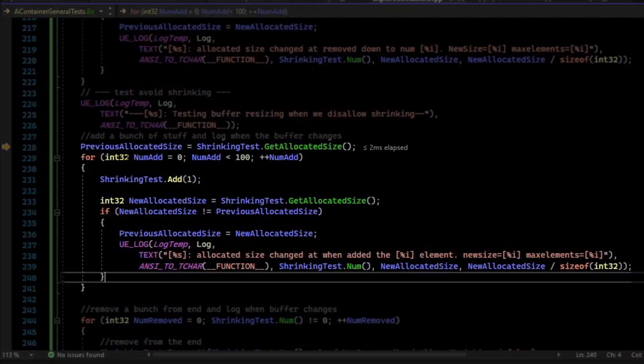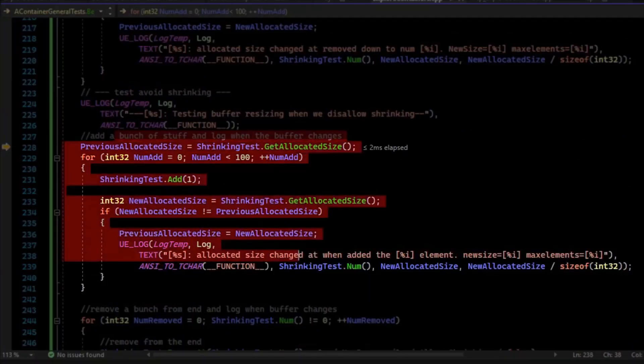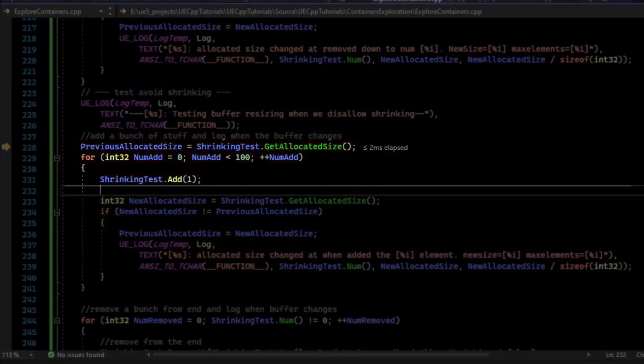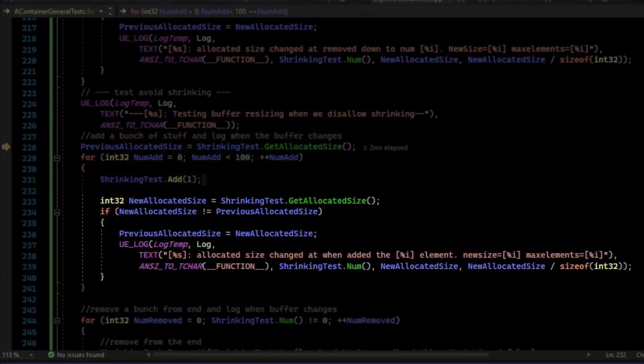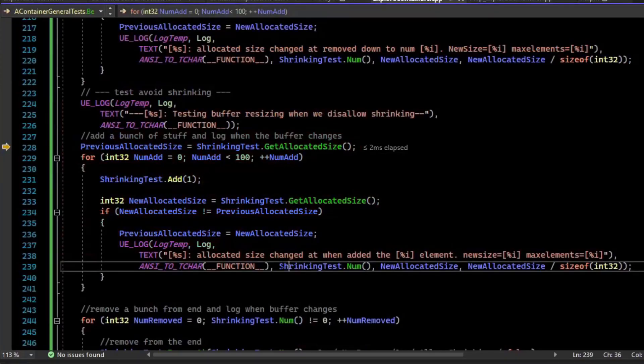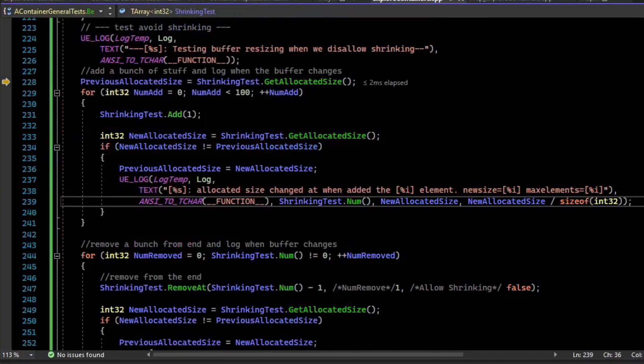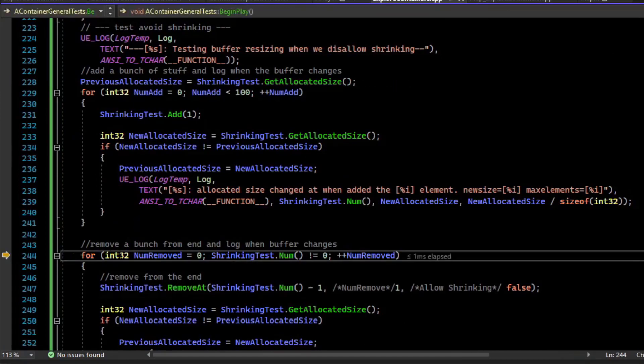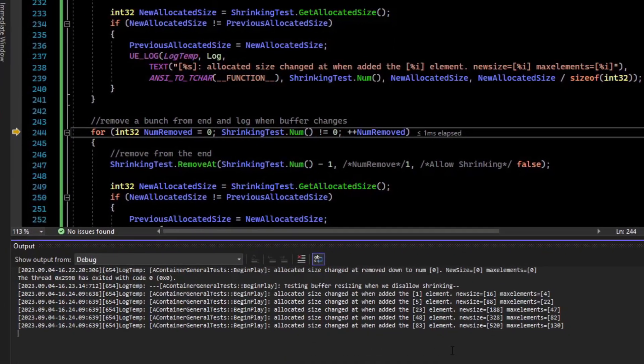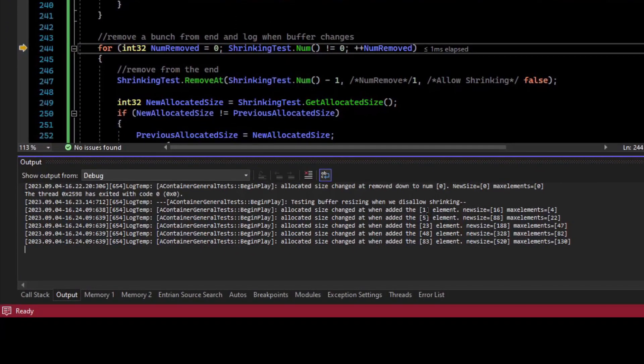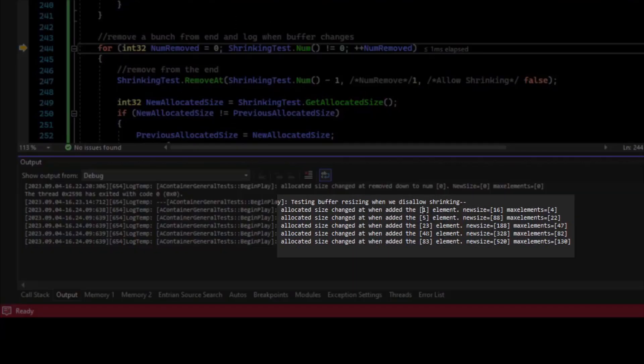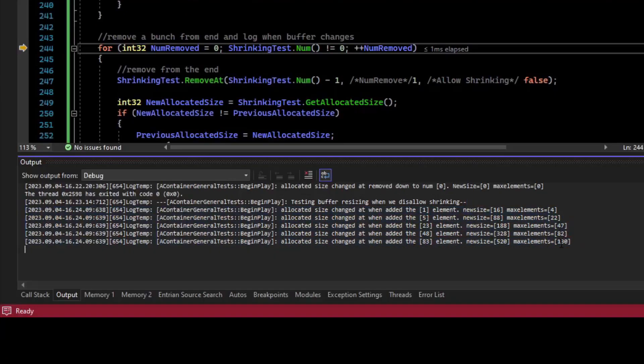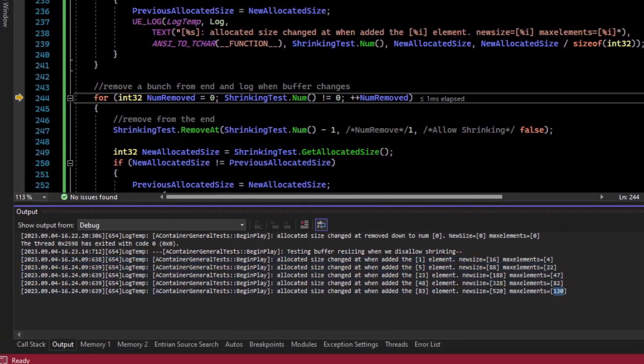So what we're going to do now is we're going to do that same loop where we loop 100 times, adding elements, and logging the amount of times we changed the buffer. So I'm going to run over the adds, continuing the execution. So now we can see we did buffer resizes at adding to 1, adding 5, 23, 48, and 83. And these are the resulting buffer sizes after the add.